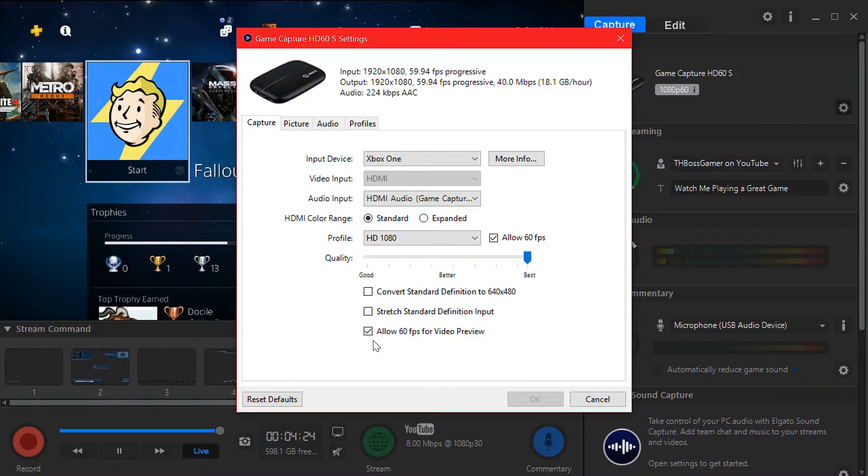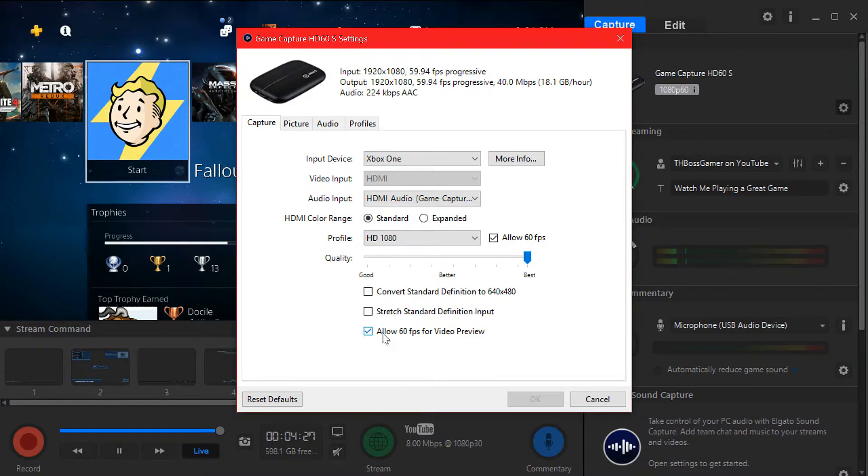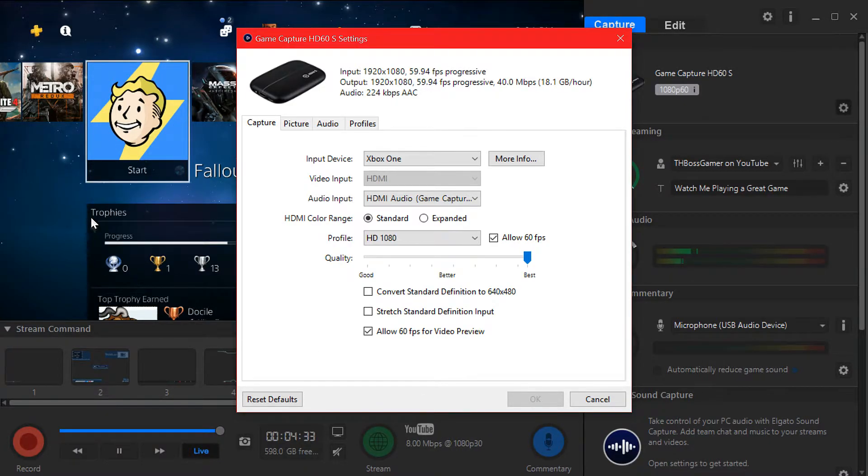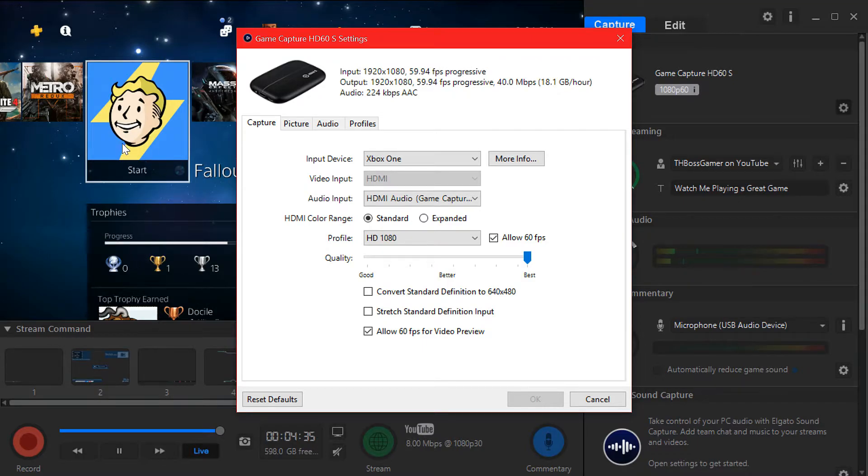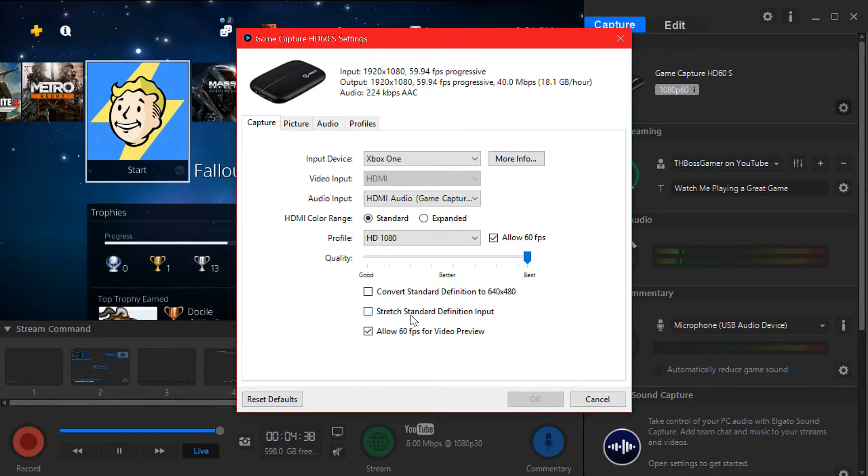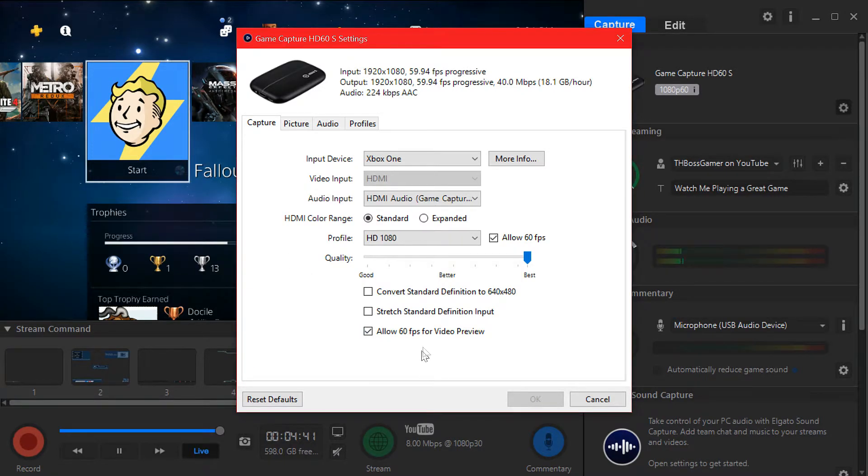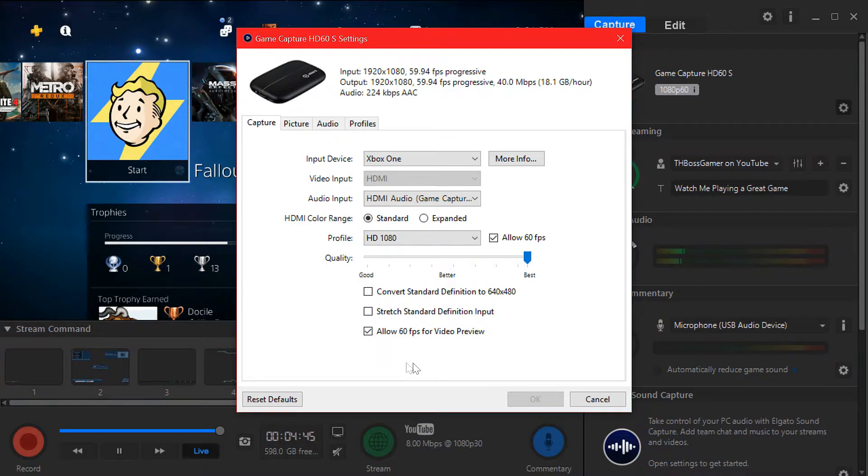Now allow 60, this is optional. If you have a really good PC you can check this box. If not, that means your screen preview will play at 60 frames. If you have some sort of lag or it keeps crashing or freezing, just uncheck this box. But I check it because I don't have any problems.